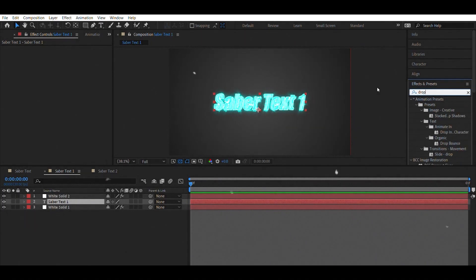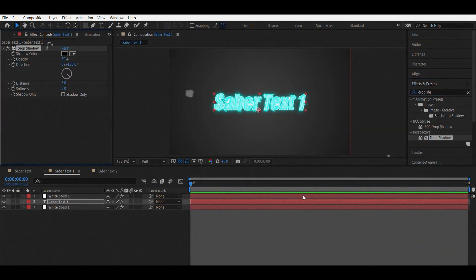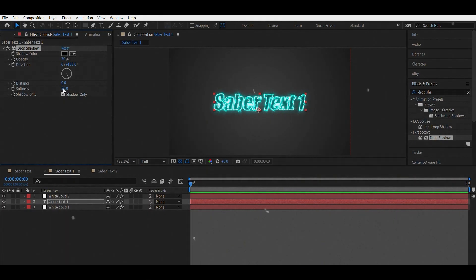You can see that it doesn't look like it should look, so you can either make the text non-visible or you can add a drop shadow to it. Copy my settings and select Shadow Only, and this is how it looks.